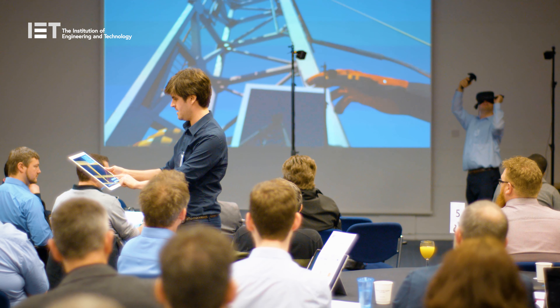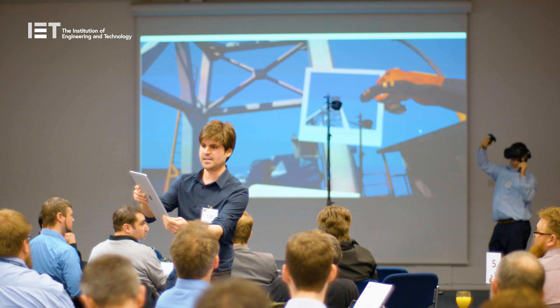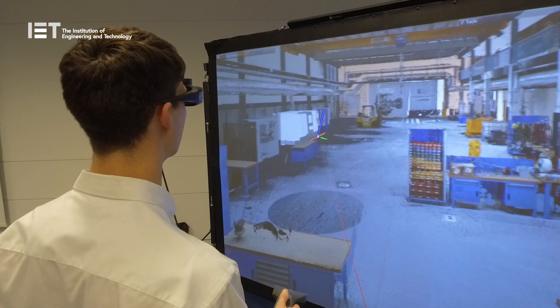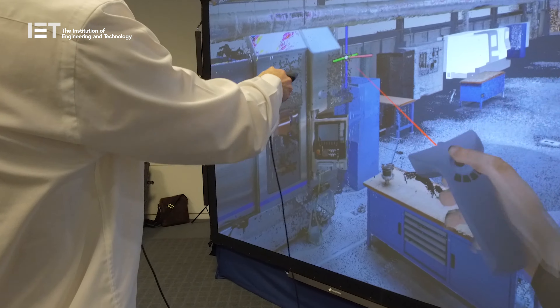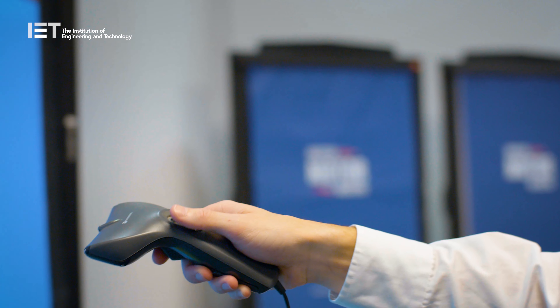I think the biggest part of the challenge is how you get human engagement — how you get operators to work with this new technology. It's sort of human nature to be resistant to change, but if we don't change, you'll find there are similar companies that are prepared to embrace those changes and become more productive.